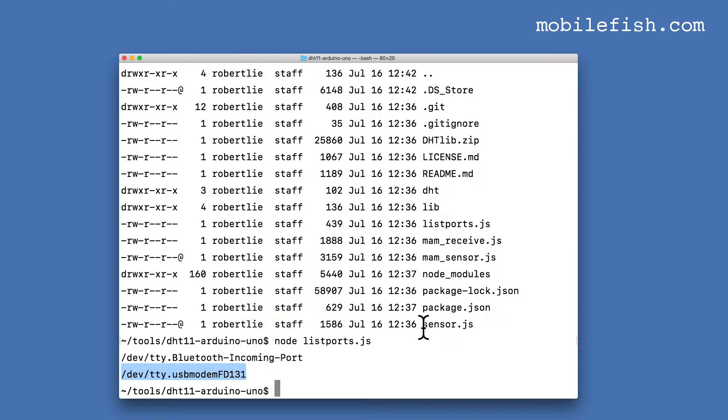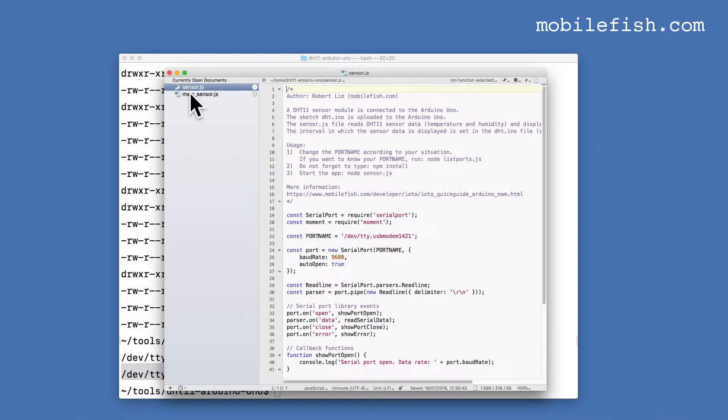We need to edit the sensor.js file and the mam_sensor.js file. So these are the two files.